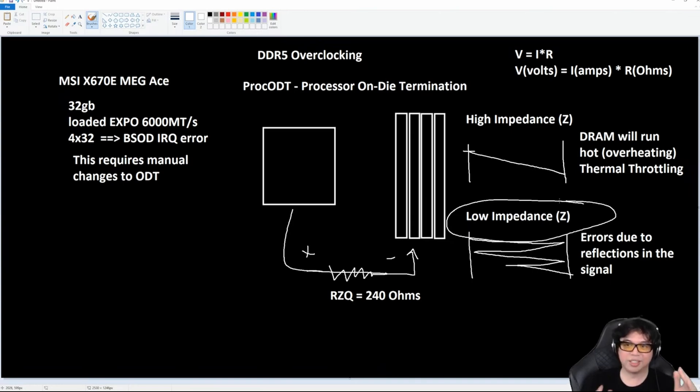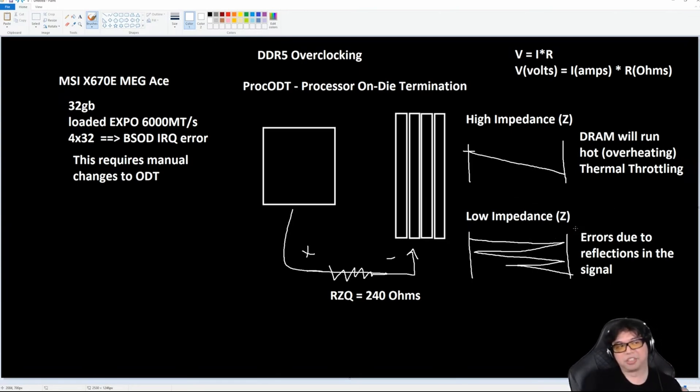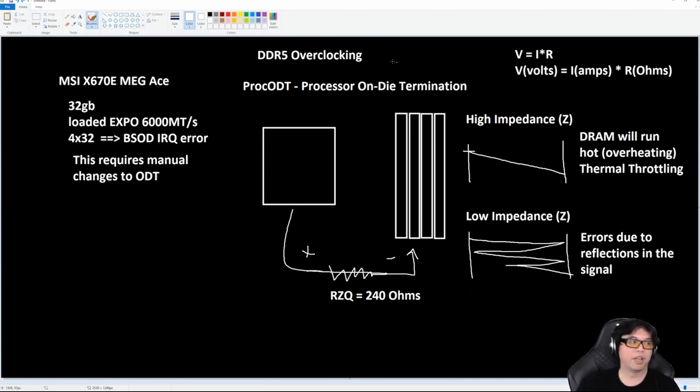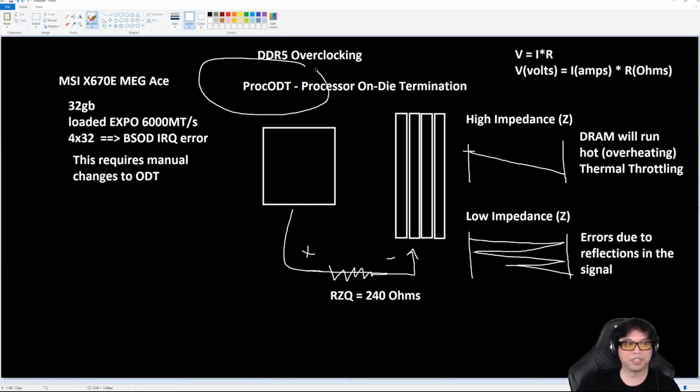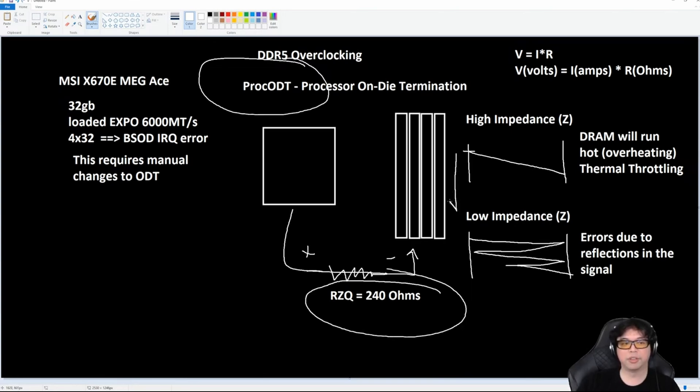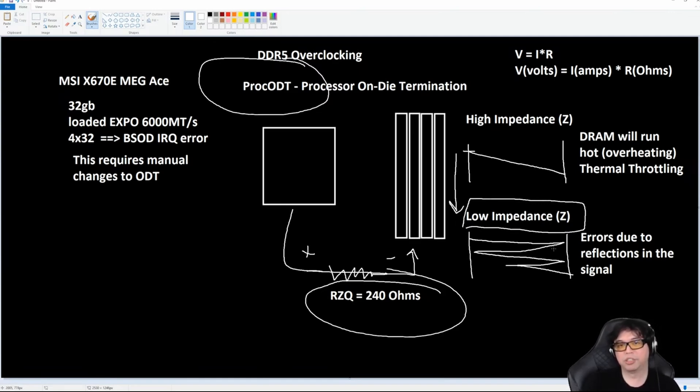So anyway, that answers the question I get all the time: 'What do I do? I put 128 gigs of RAM and I can't run my RAM at 6000 and I get a BSOD. What do I do?' Well, you gotta tune this. And basically, the name of the game is lower the impedance as much as possible without running into errors. That's how you get four sticks of dual rank in a 2DPC config working.